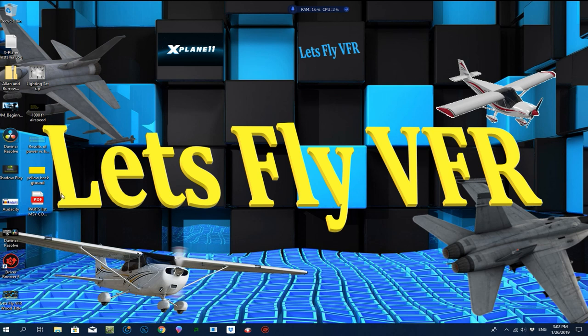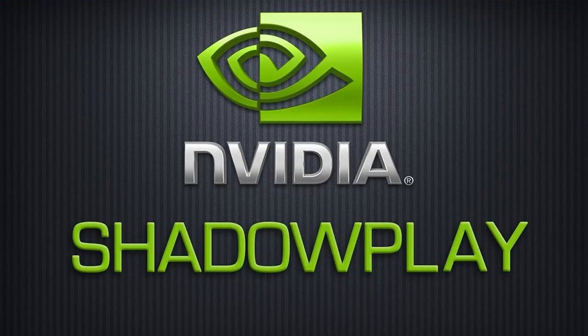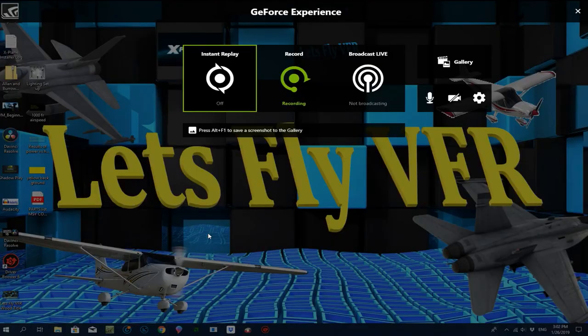This is what I'm using currently. For screen capturing, I use NVIDIA's ShadowPlay. If you have an NVIDIA graphics card, you'll already have this available to you — you'll find it in NVIDIA Experience. You can also get to it by pressing Alt+Z, and you'll see this menu come up.